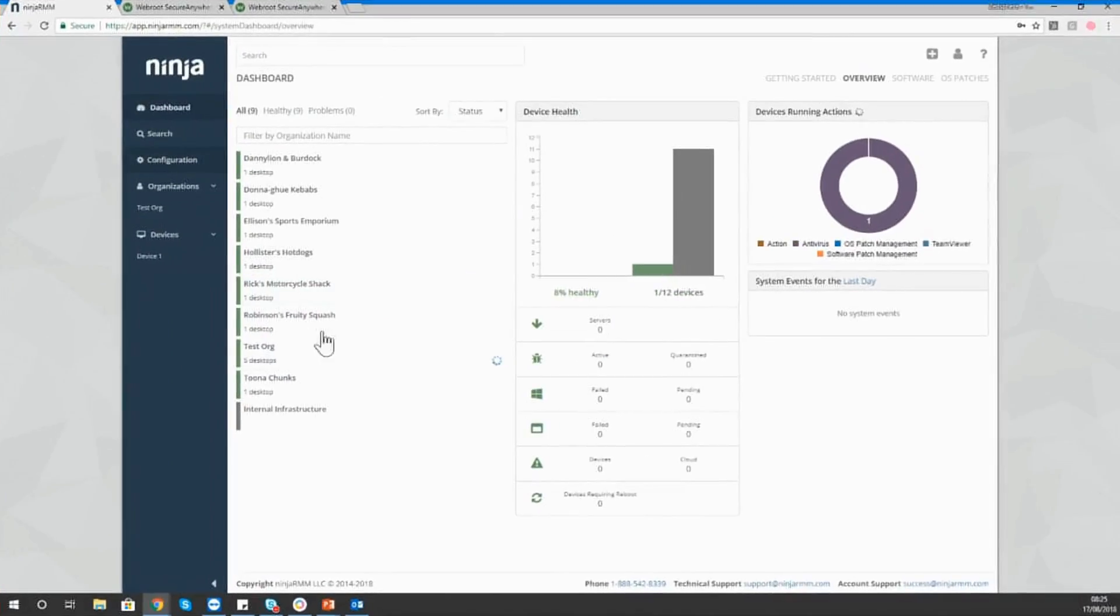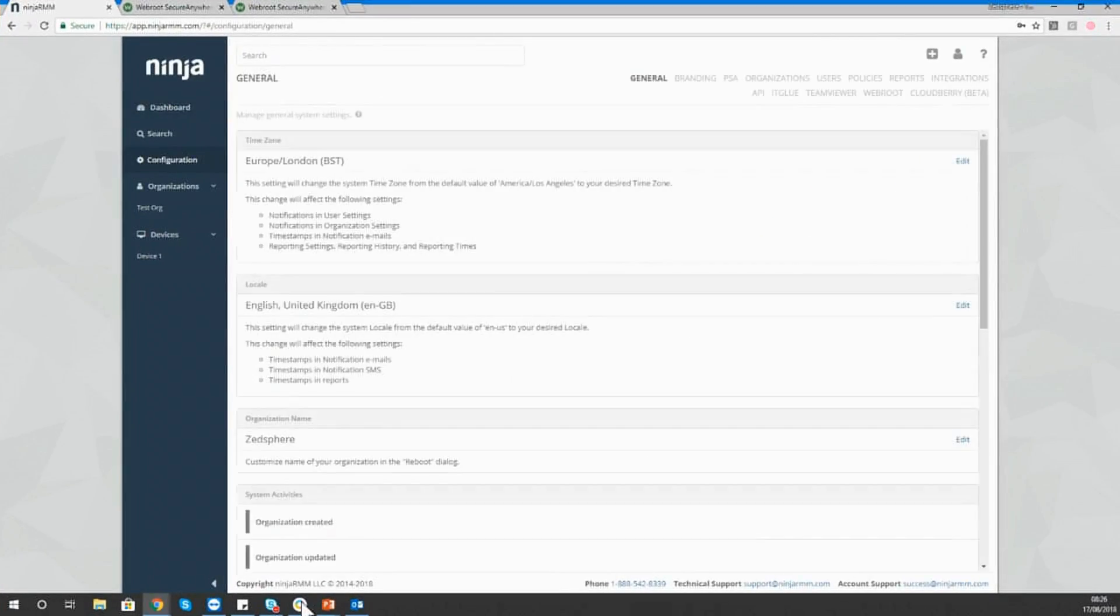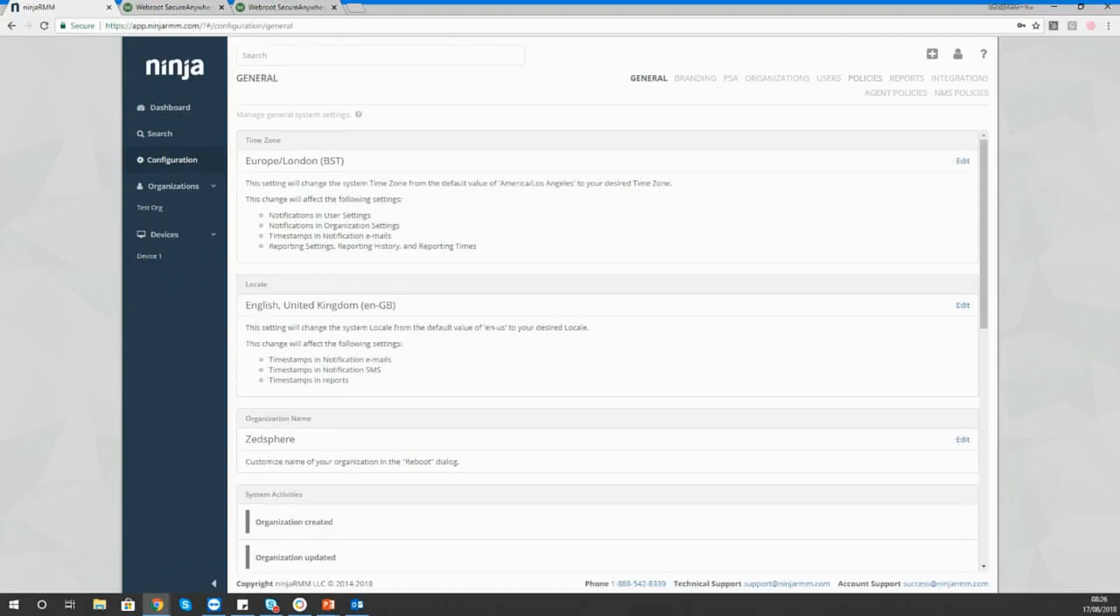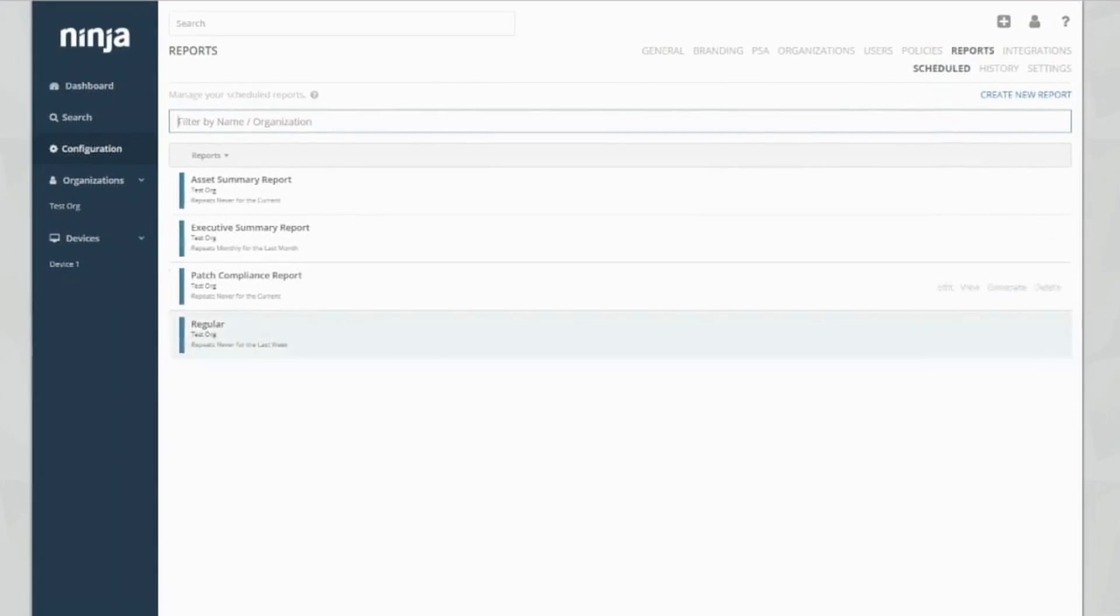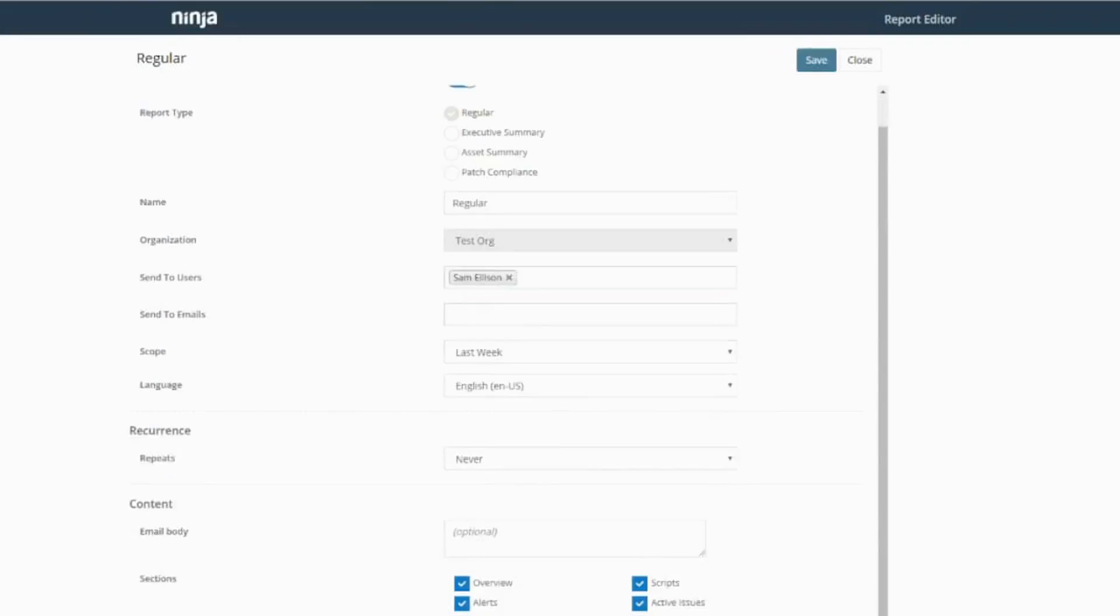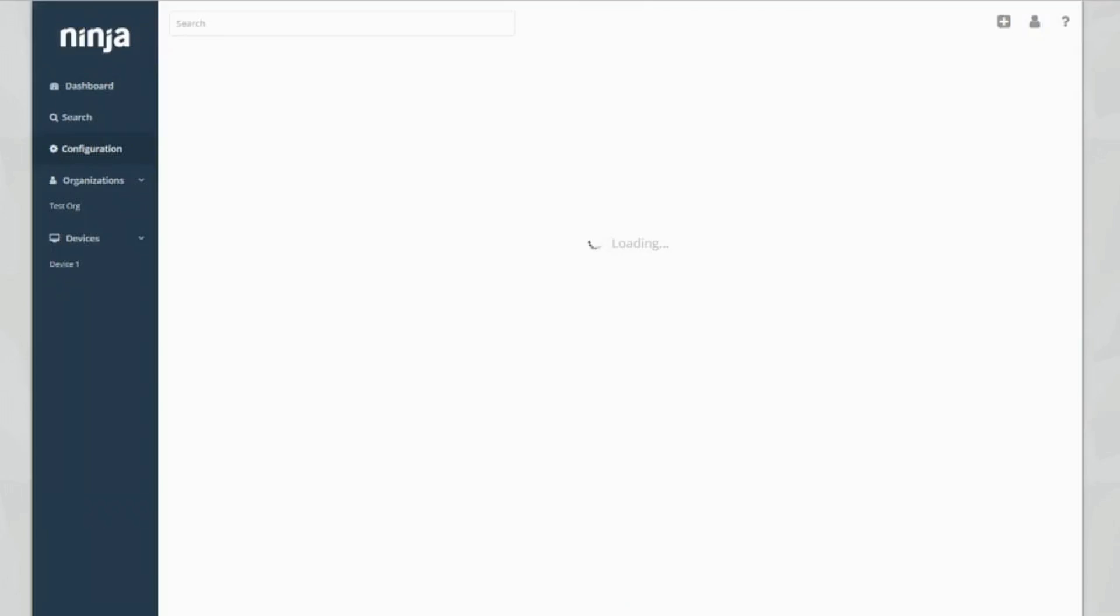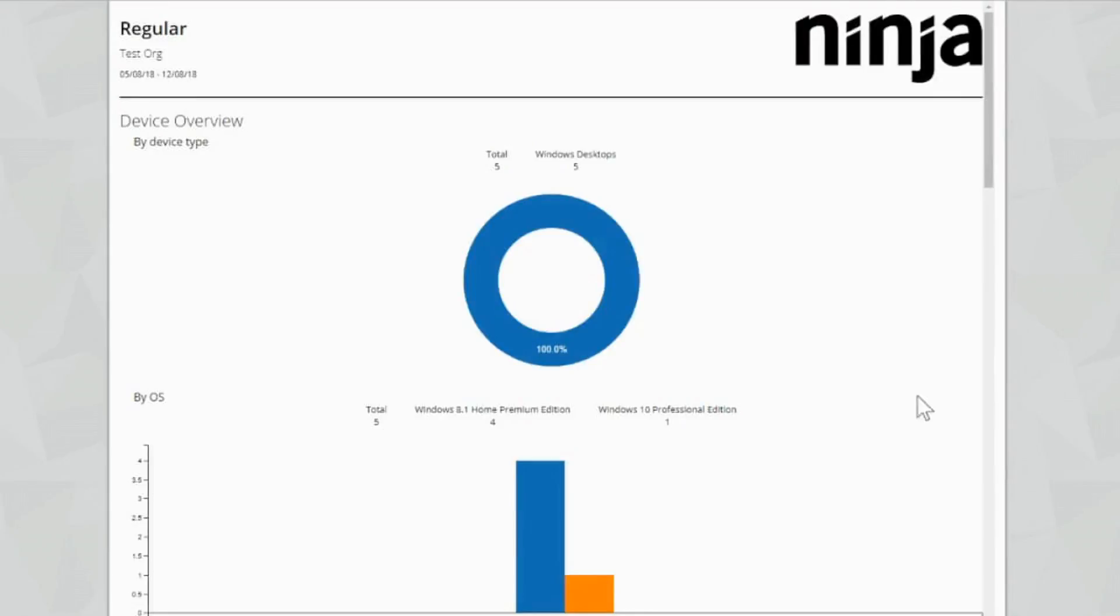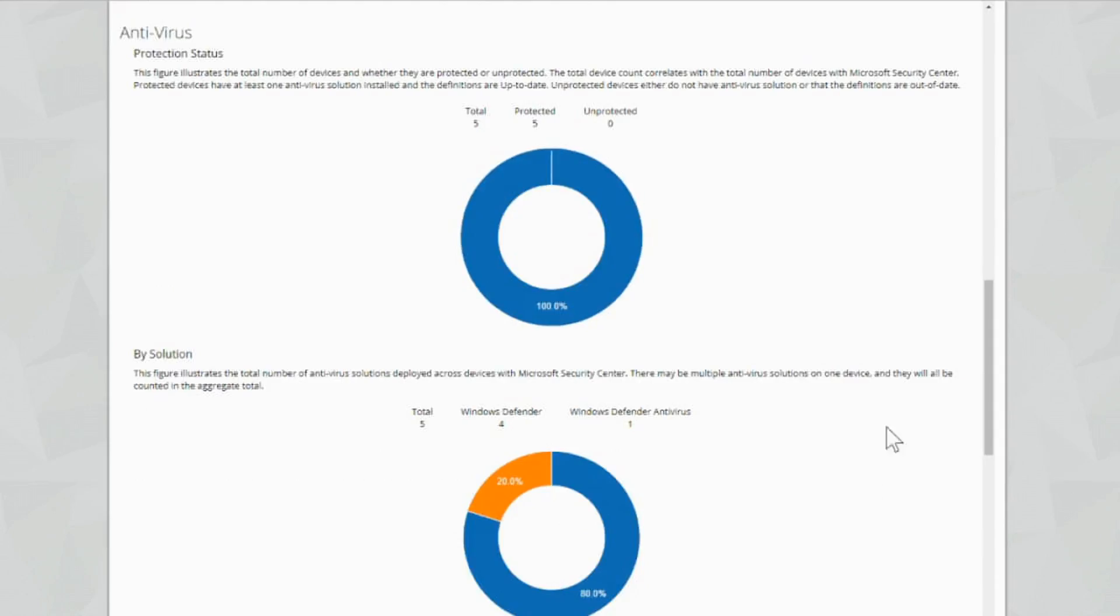What I'm going to do now, I'm going to show you the security center integration from Microsoft. Now, this is an awesome little feature. So if we go to reports, and we check out the regular reports. So you know that the different types of reports show different features. So I'm going to go ahead and show you the antivirus section on the regular report. I think this is really awesome, to be honest guys, because it gives you a full protection status within the reporting feature.